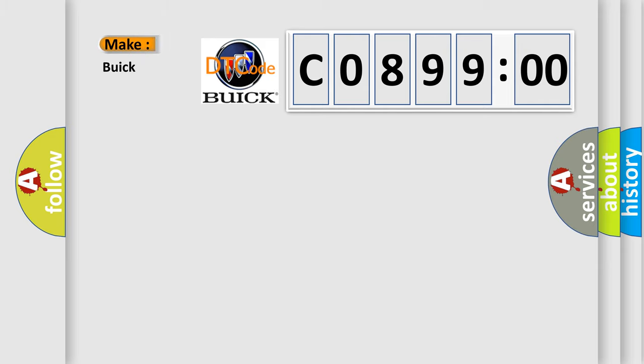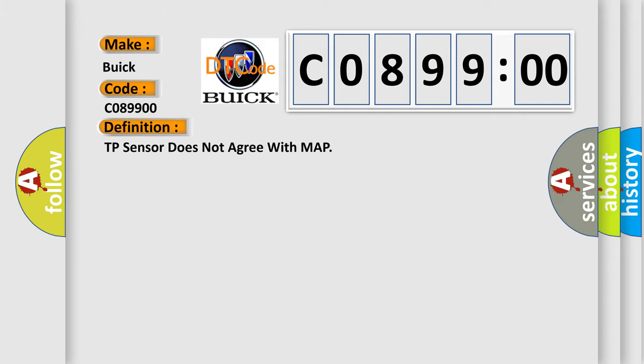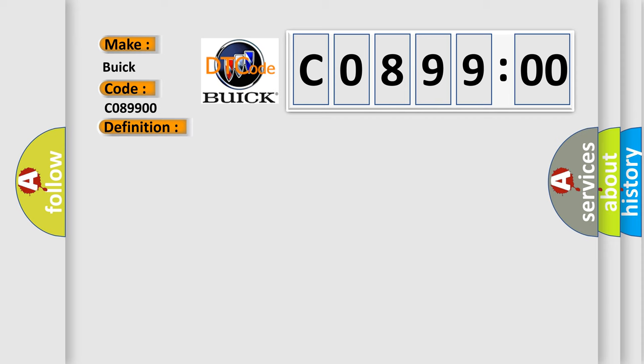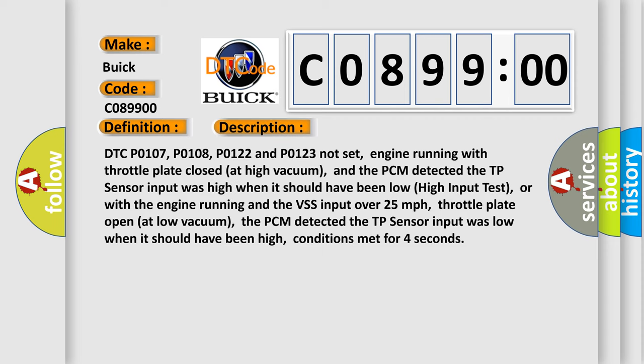So, what does the diagnostic trouble code C089900 interpret specifically for Buick car manufacturers? The basic definition is: TP sensor does not agree with MAP. And now this is a short description of this DTC code.